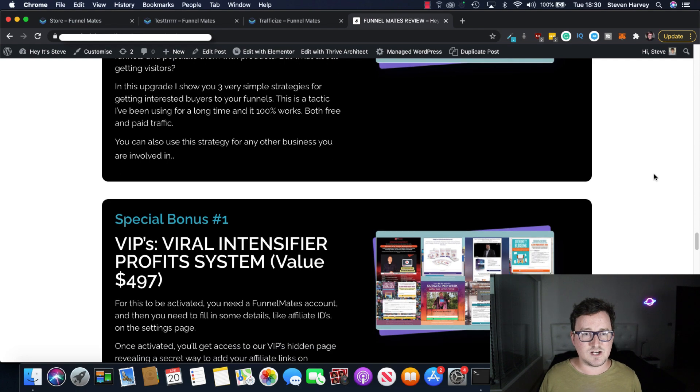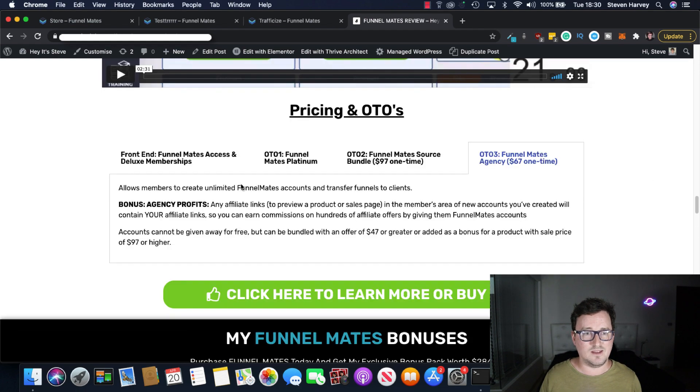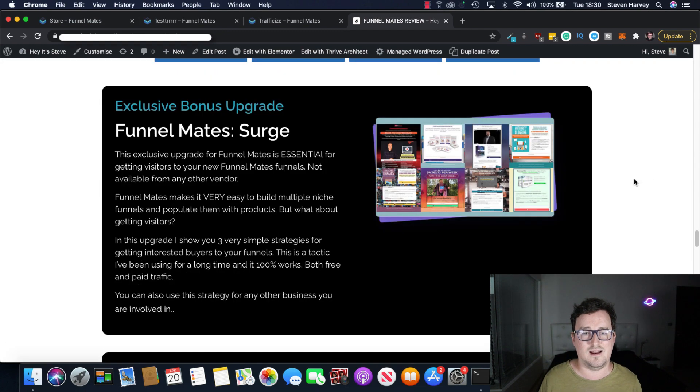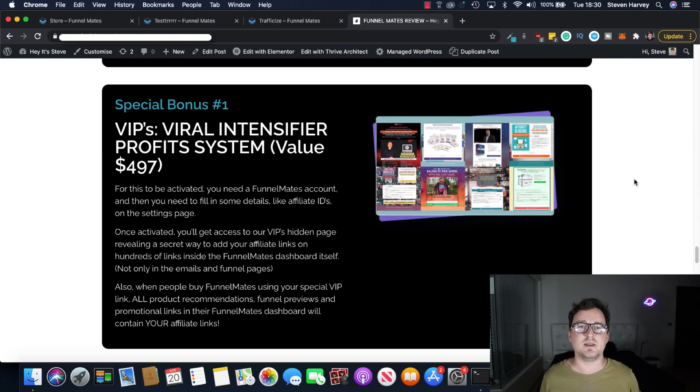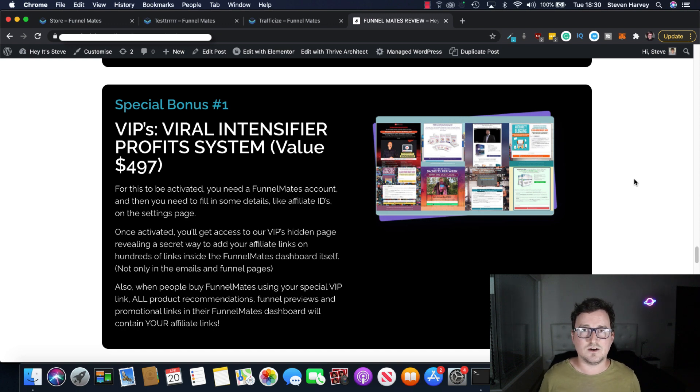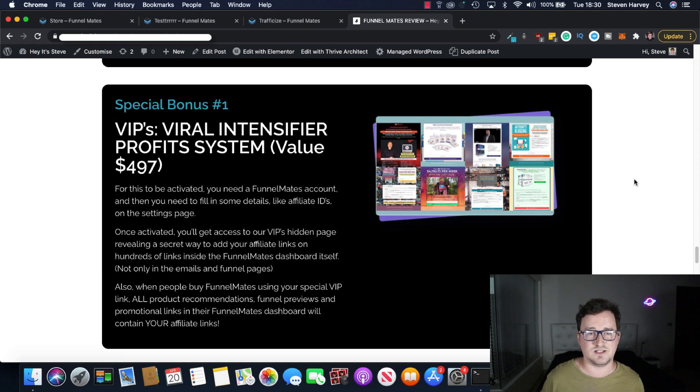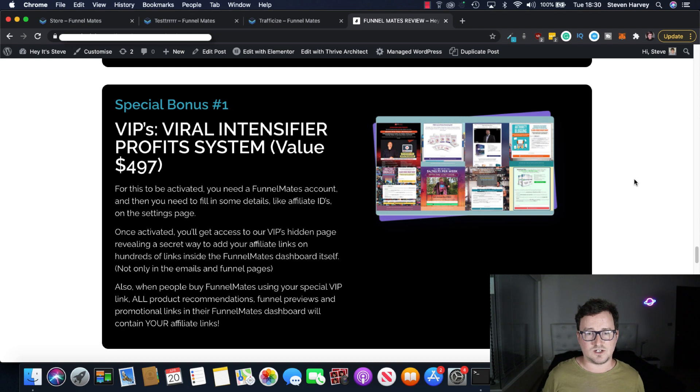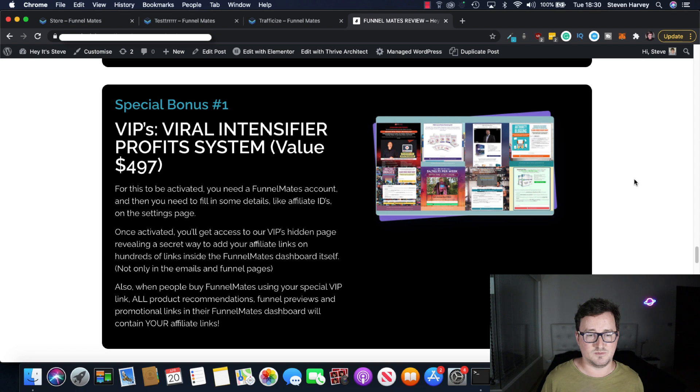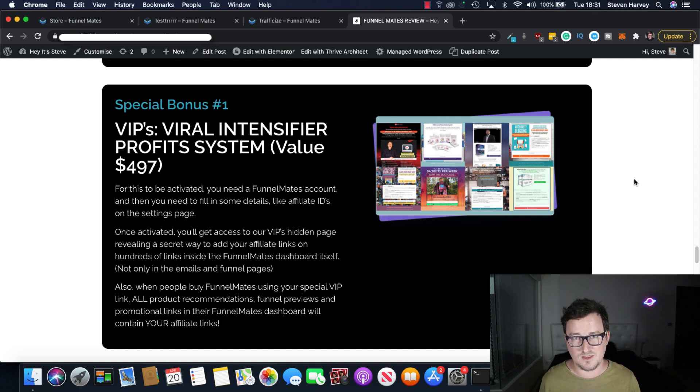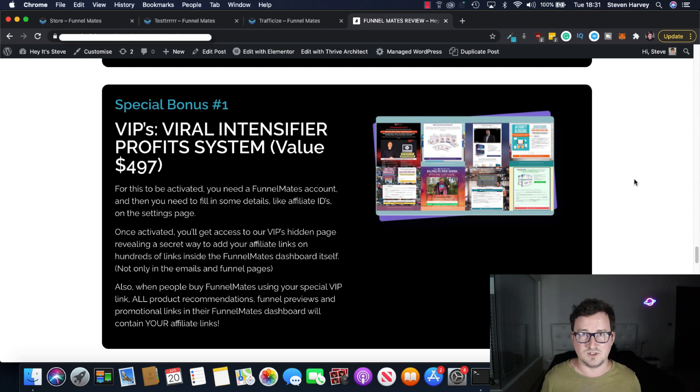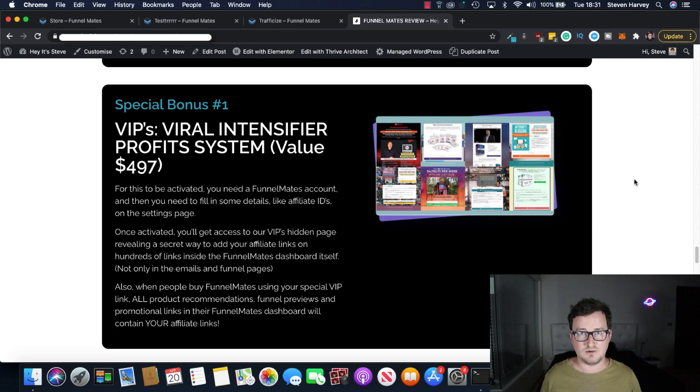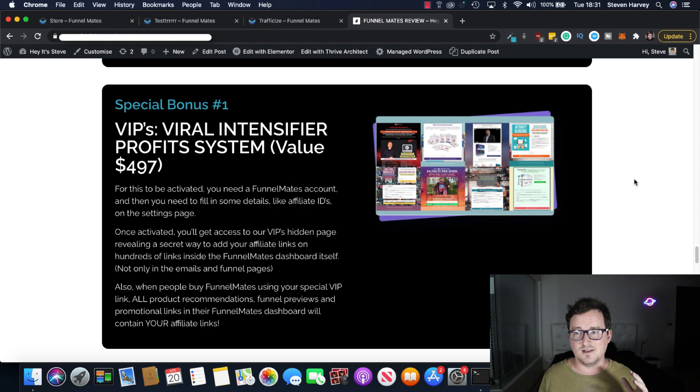And special bonus number one. So you will get this if you get the front end. So any single person who buys this will get this bonus, it's called the VIPS, the viral intensifier profit system. This is a huge bonus. Once activated, you'll get access to the VIPS hidden page revealing a secret way to add your affiliate links on hundreds of links inside the Funnelmates dashboard itself. So not just in funnels, not just on emails, actually in the software itself. So other people will see these links and click on them. When you buy Funnelmates using the special VIP link, all product recommendations, funnel previews and promotional links in the Funnelmates dashboard will contain your affiliate links. So take a look and read through that a couple of times because you're going to be getting your links hard coded with your affiliate link in front of hundreds, if not thousands of other buyers. This is insane. And it's a way for your link to go viral on other people's systems.